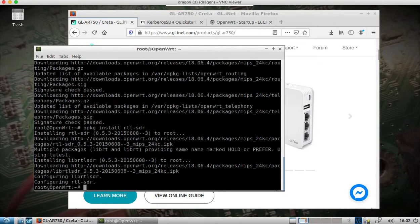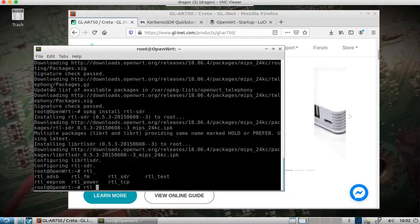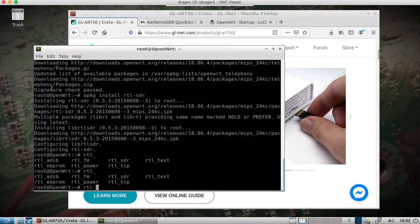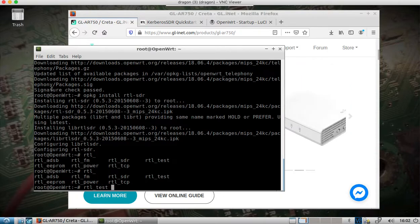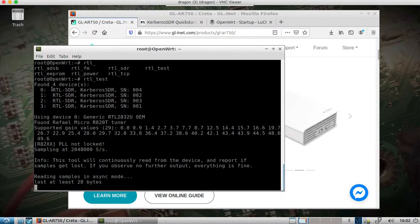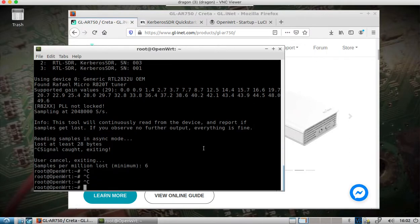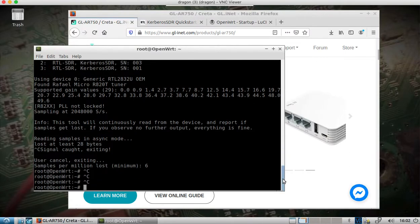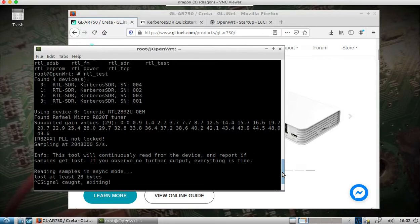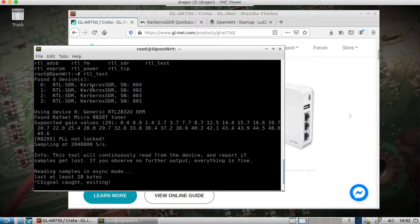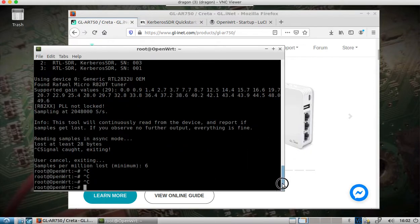You can see librtl-sdr and all the tools we recognize have been installed. If I run the test, you can see — normally you'd have to unplug the Kerberos and plug it back in — but we've got our Kerberos SDR available here in OpenWRT.